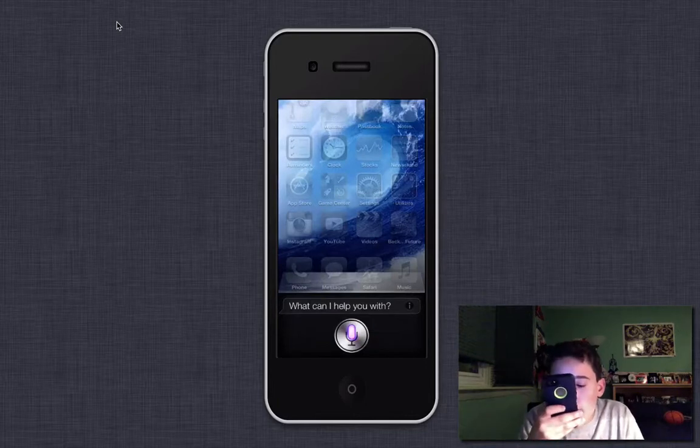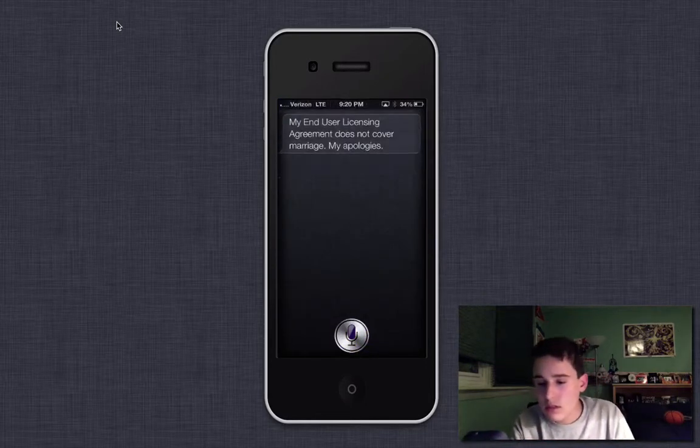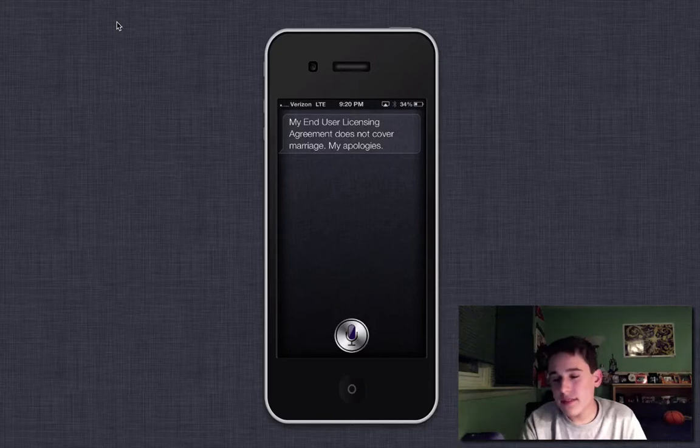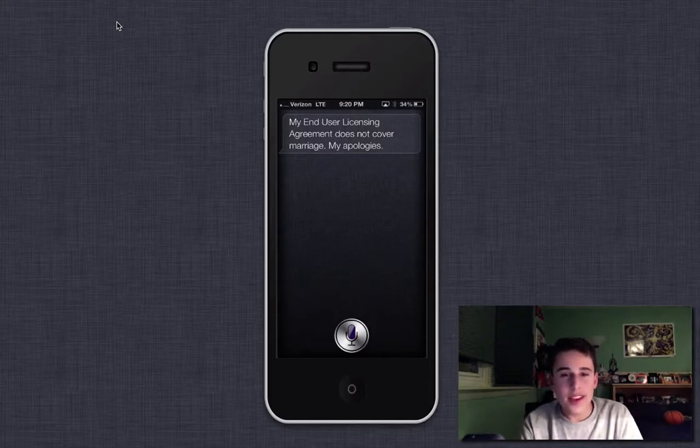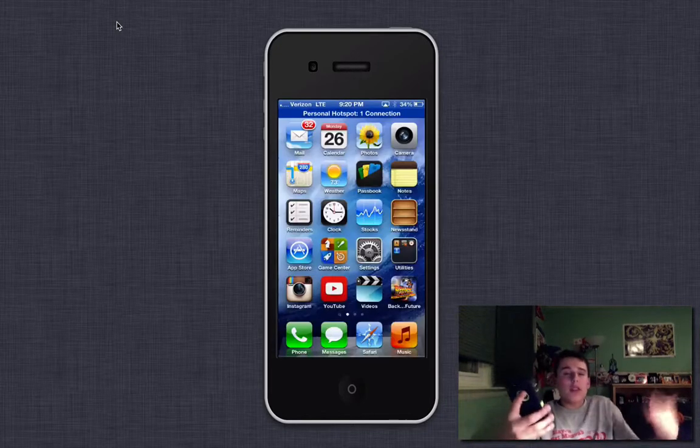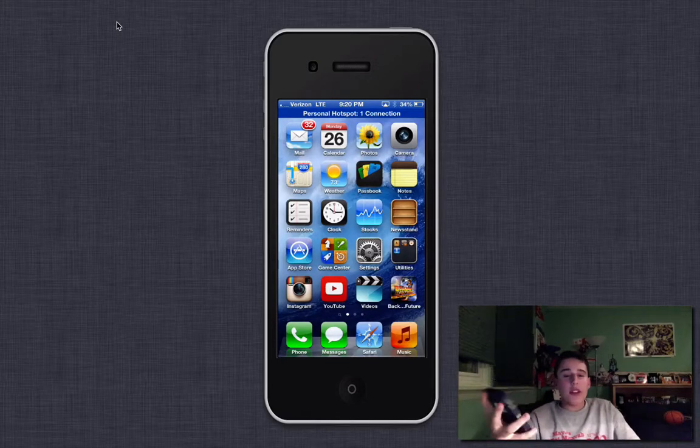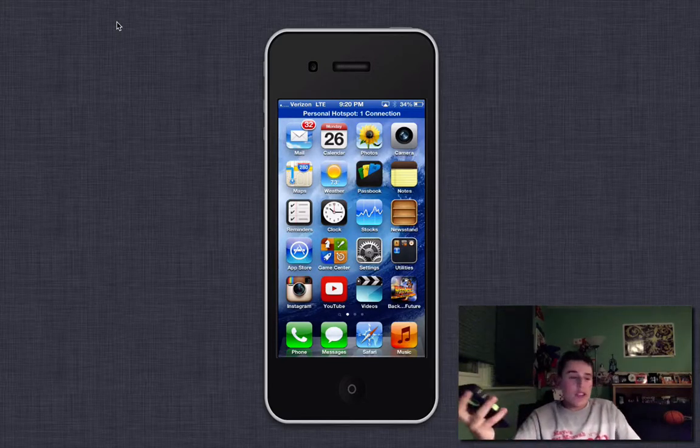Siri, will you marry me? My end-user licensing agreement does not cover marriage. My apologies. So it does, you know, things like that. And, you know, it's Siri.